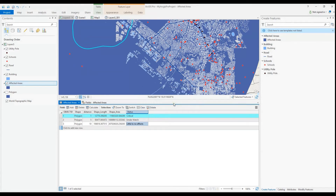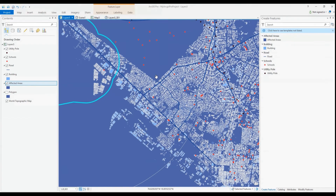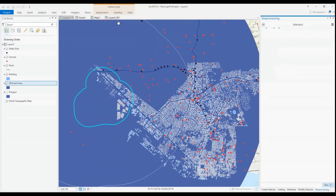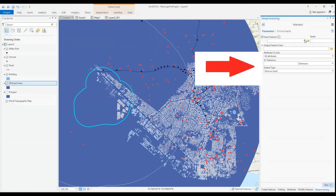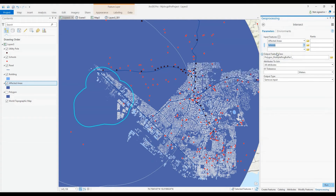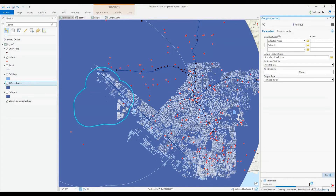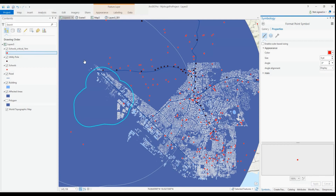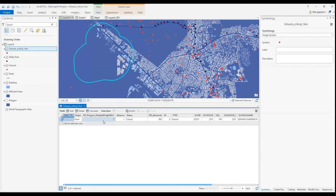Following the extraction of the critical schools, those schools under watch and those with little to no impact will also be extracted, along with the status being included. I first use the Intersect tool to extract the schools within each buffer zone, as this will provide me with the school details as well as the current status all in one. After using the Intersect tool, it is determined that only one school will need to be evacuated immediately as this is the only one that lies within the critical zone.